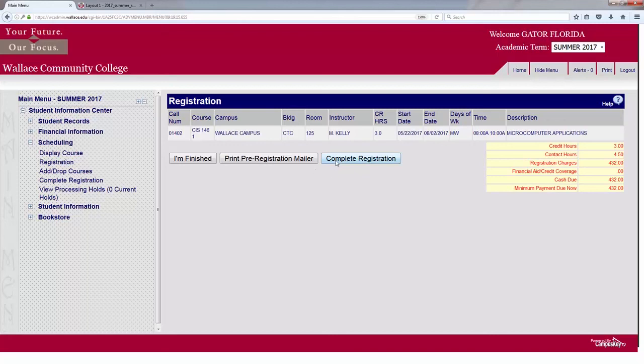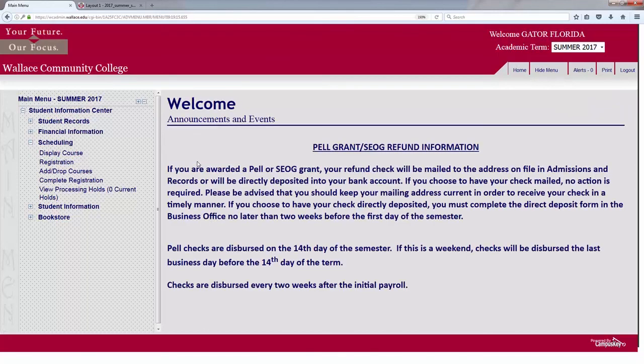You do not want to complete registration until you are 100% satisfied with the courses that you have selected. If you want to leave it open, just select I Am Finished and that will allow you to go back in and make any changes at any point in time prior to the deadline date to pay. I hope this has helped you all. Have a good day.